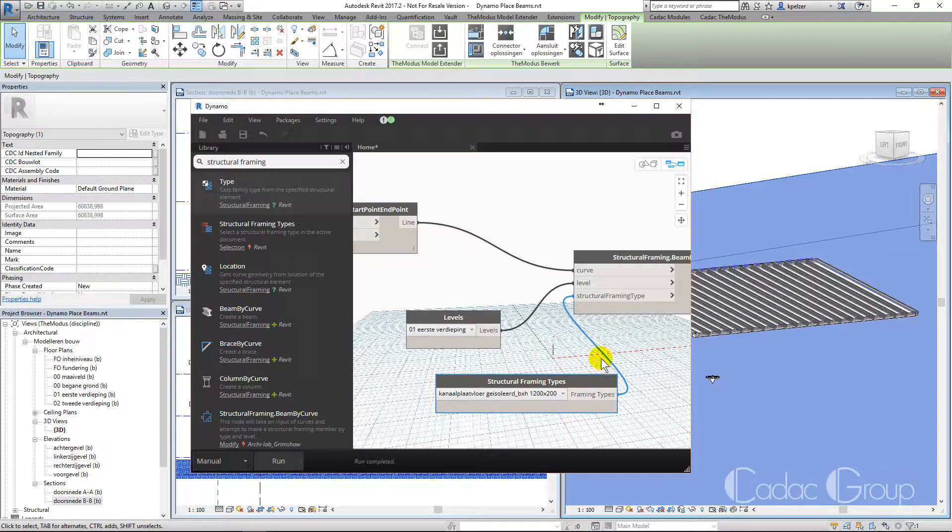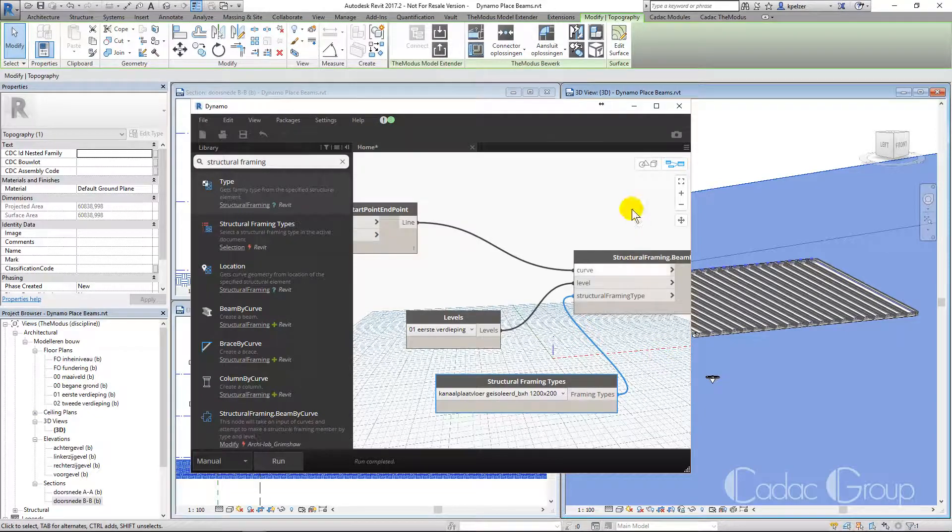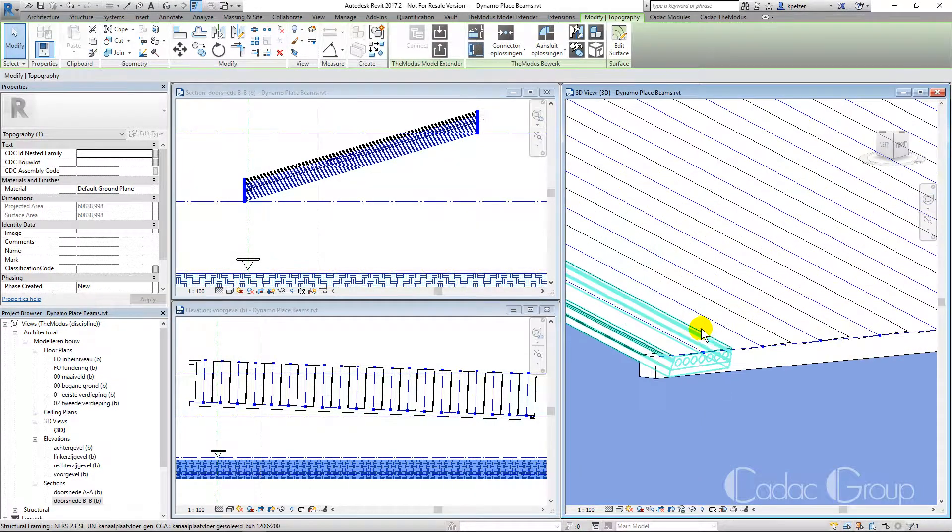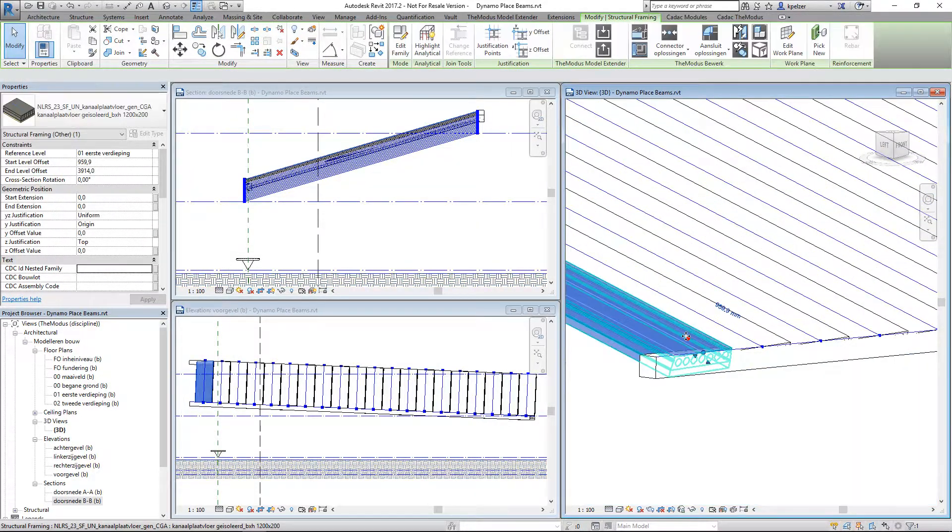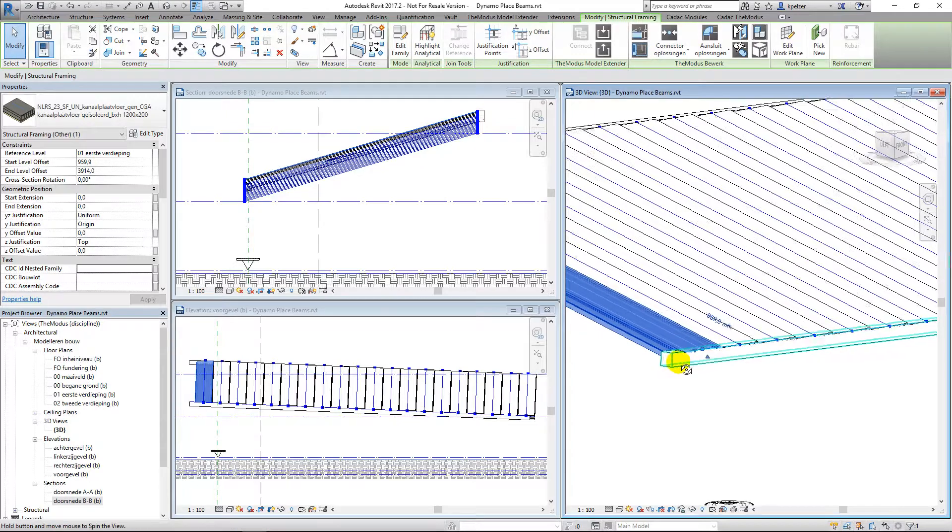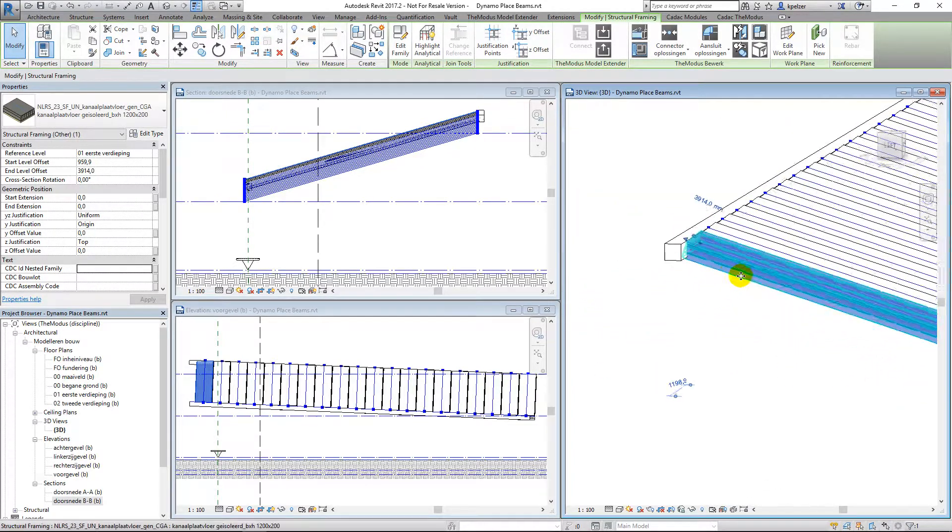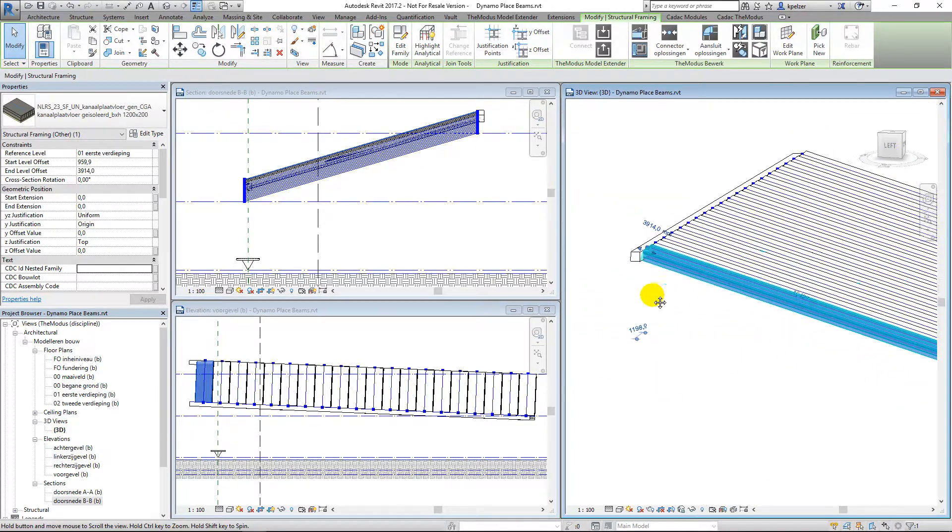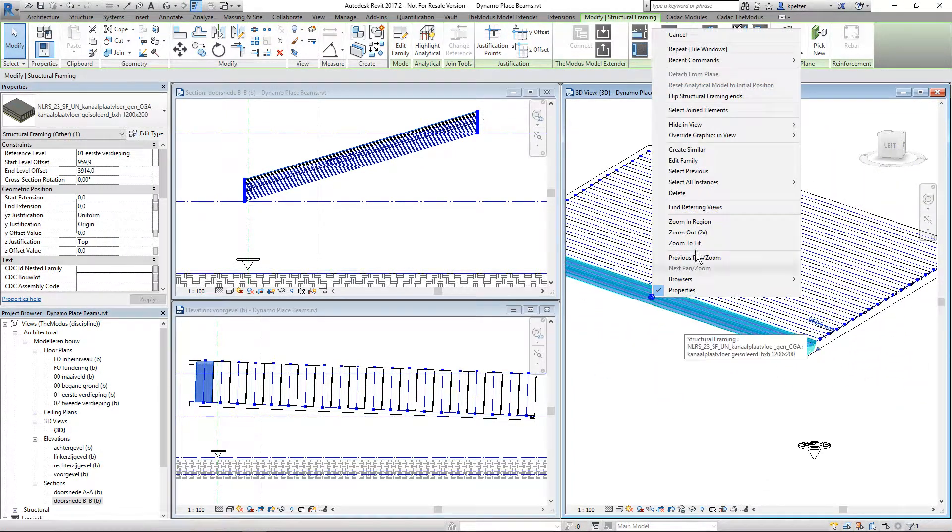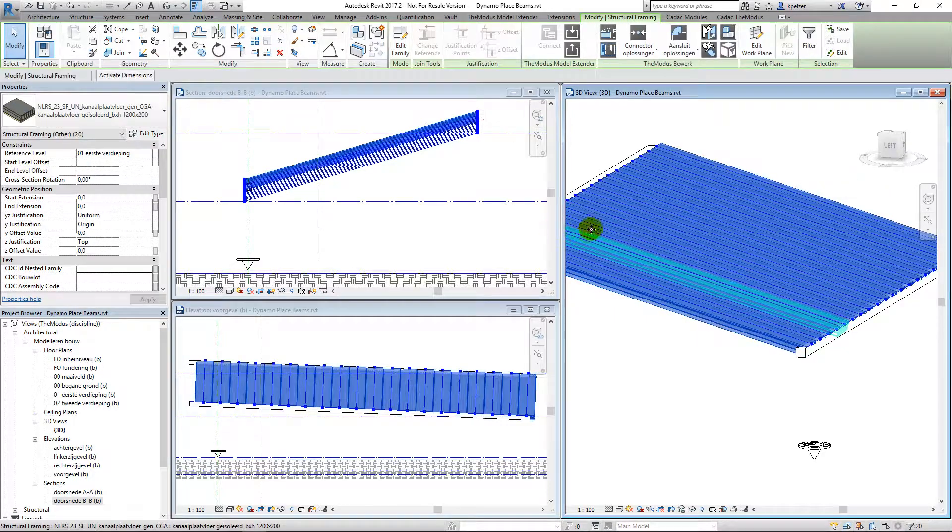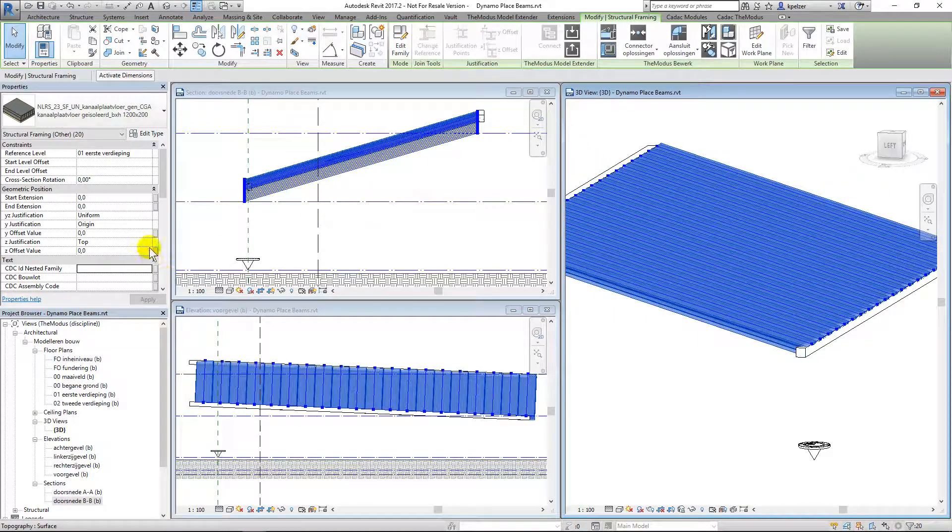Run and see the result. We can change the alignment of the beam using the Z justification parameter value.